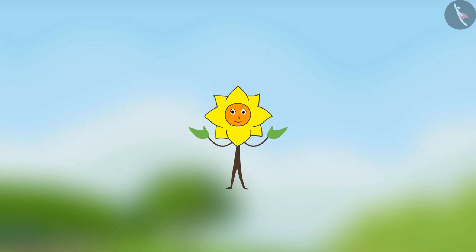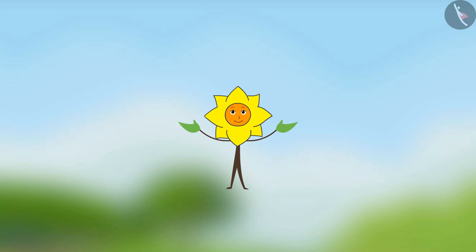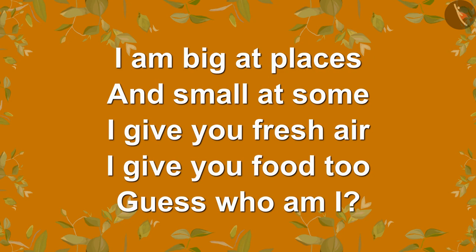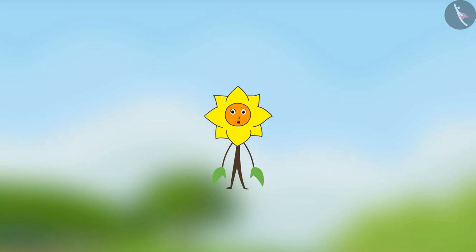Hello friends! I know all of you like riddles, so let me ask you a few riddles. Go and call your friends also, it will be a lot of fun. So tell me: I am big at places and small at some, I give you fresh air, I give you food too. Guess who am I? Come on, think think!